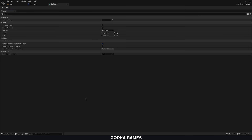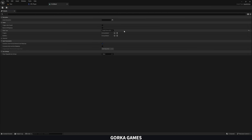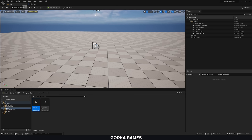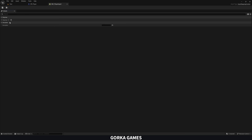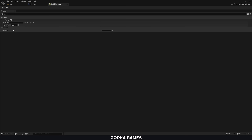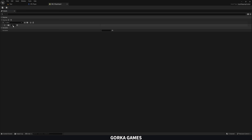Now we need to create the individual input actions. Right-click, go to Input, and create a new Input Action called 'IA_Move'. Open it up — the value type is currently Boolean (on/off), but for movement we want Axis2D (Vector2D) so we have both a horizontal and vertical axis to move forward, backward, left, and right. Save and close, then add this to the Input Mapping Context. Add a new mapping, select IA_Move, and now add key bindings. The first key is W — use the quick-press icon to register it.